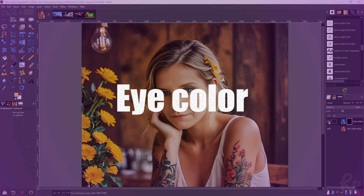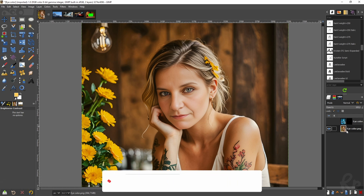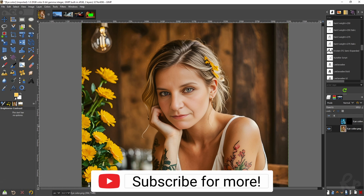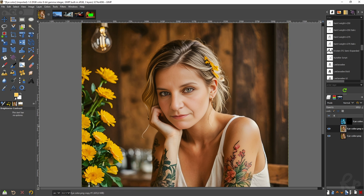Let's start by changing the eye color to blue; the original is a greenish color. Let me deactivate this layer and create this again. We've got our base layer and we're going to duplicate that layer. This layer needs a mask because we are just going to address the eyes.